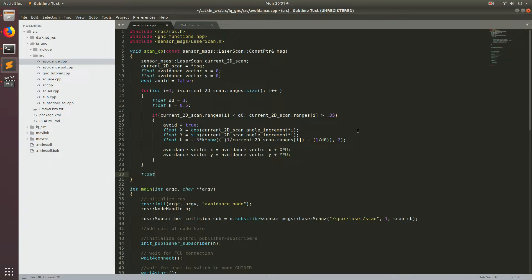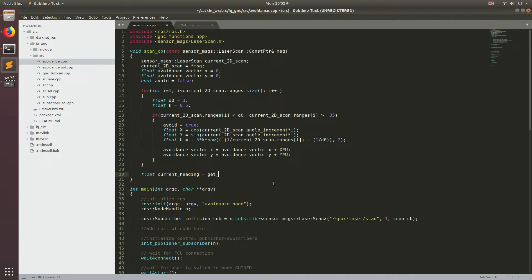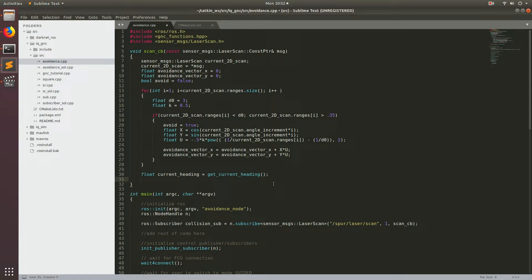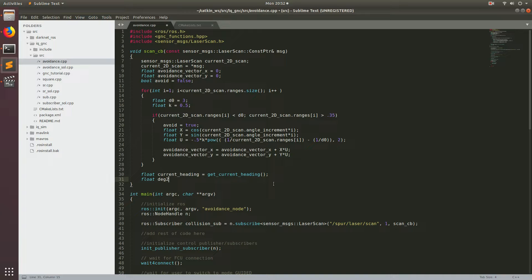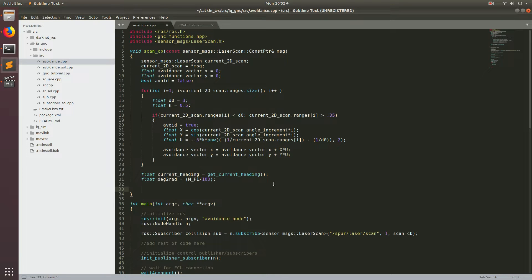So let's type float current_heading, and we can access this by using the function in the GNC functions library — get_current_heading. Then the next thing we want to do is also convert from degrees to radians. Degrees to radians is going to be M_PI divided by 180.